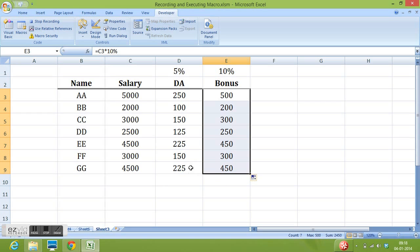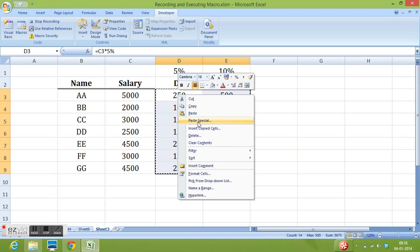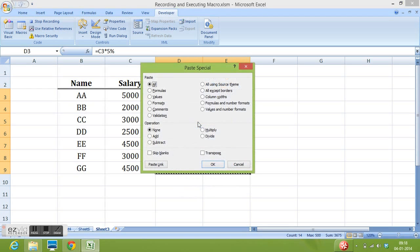Now I would like to select all the data. Copy this data. Ctrl C. Then paste special as values.